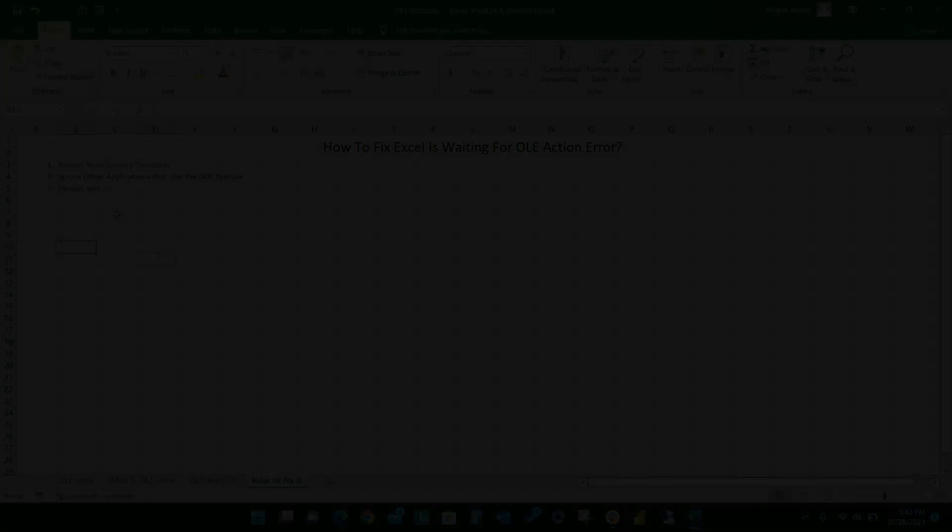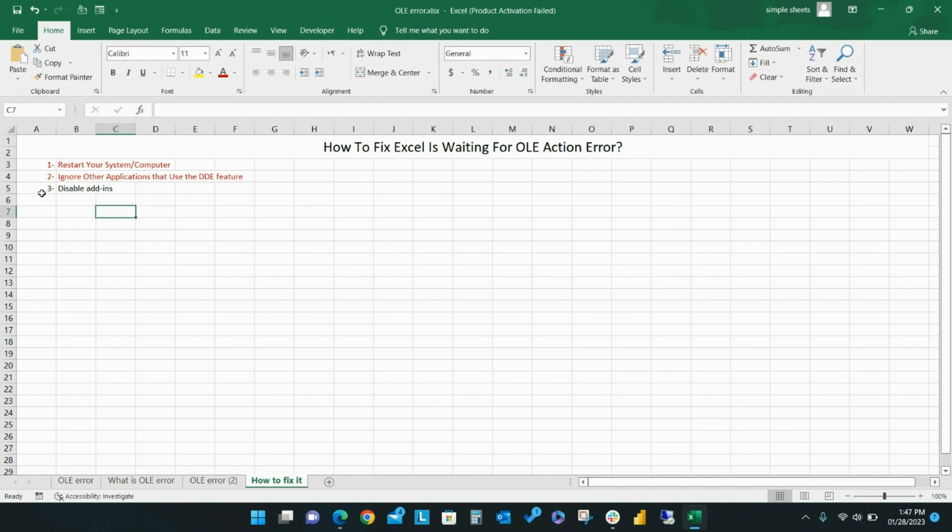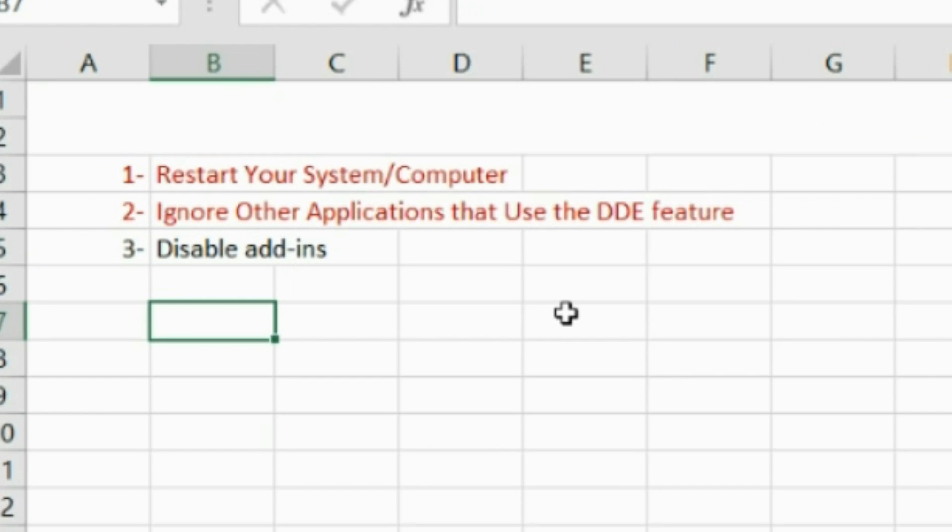After disabling DDE, if you are still getting the OLE action error message, it's time to disable add-ins. This error message can occur because too many add-ins are running at once.